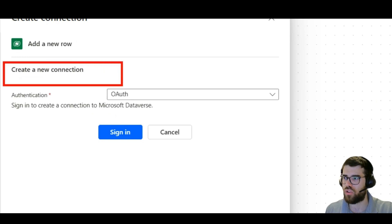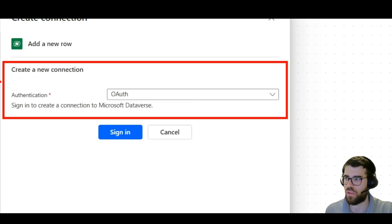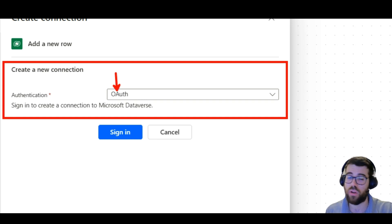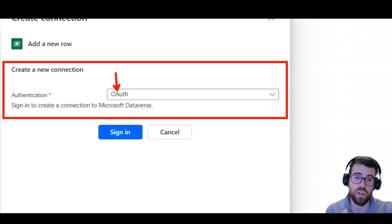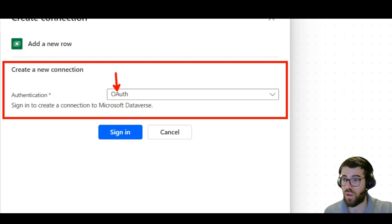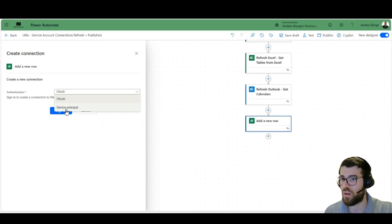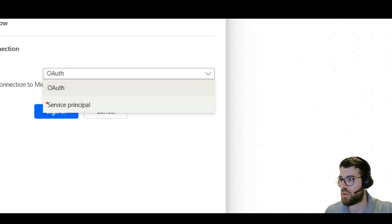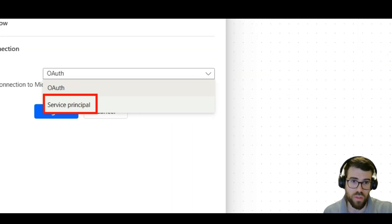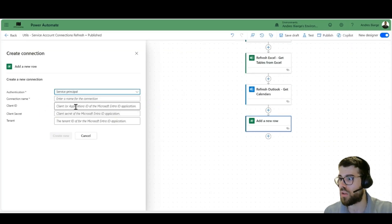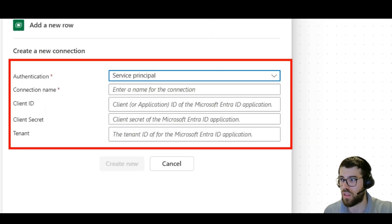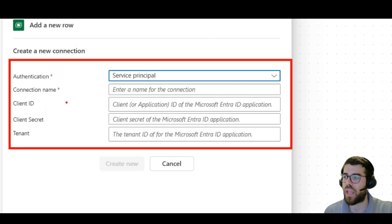How does that look like in Power Automate? Let's just pick a random action here, just pick whatever. And here when we select connection reference and add new, this is already changing. Look at this.